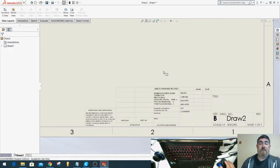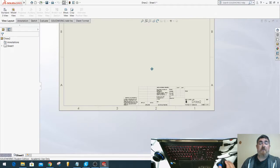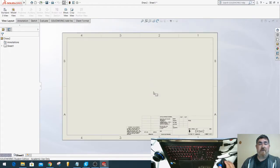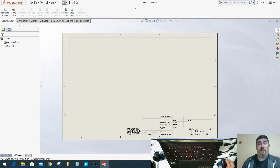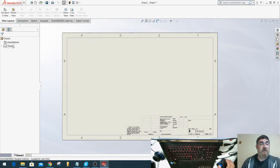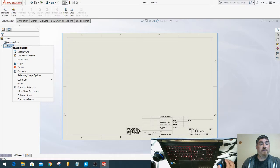If it's a small company with limited people or you work individually, I usually like to keep one drawing file with multiple sheets. So in order to add sheets, you can right click on that sheet and say add sheet.